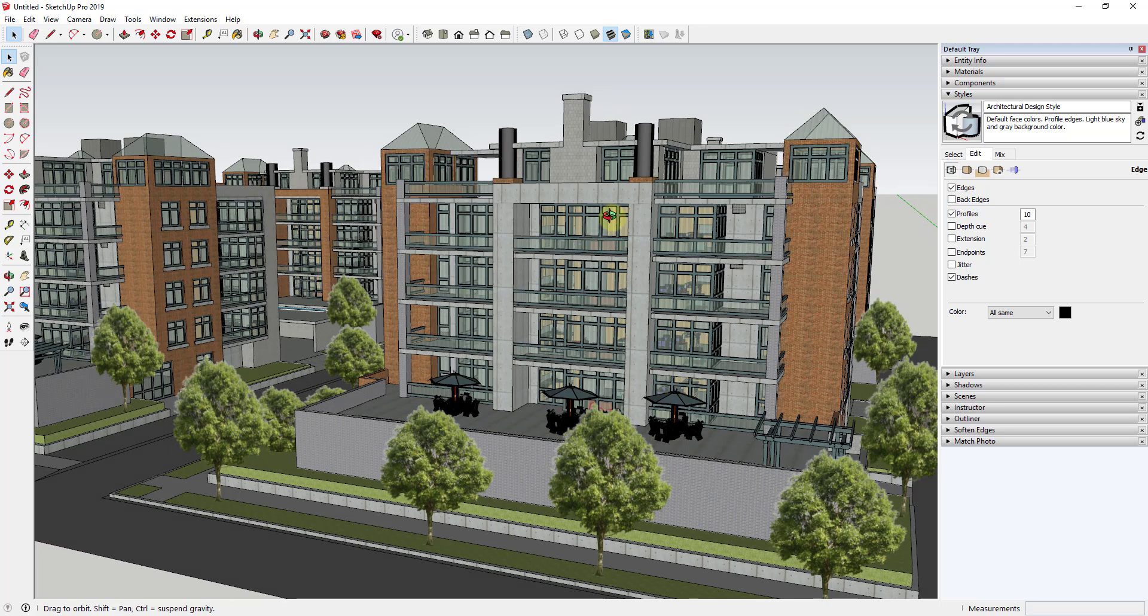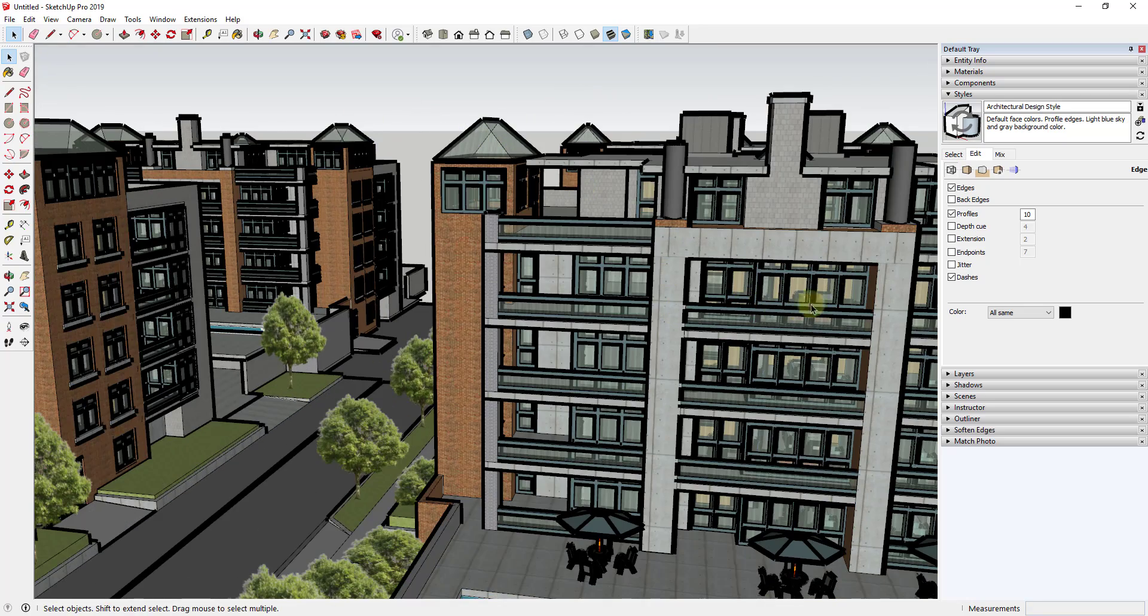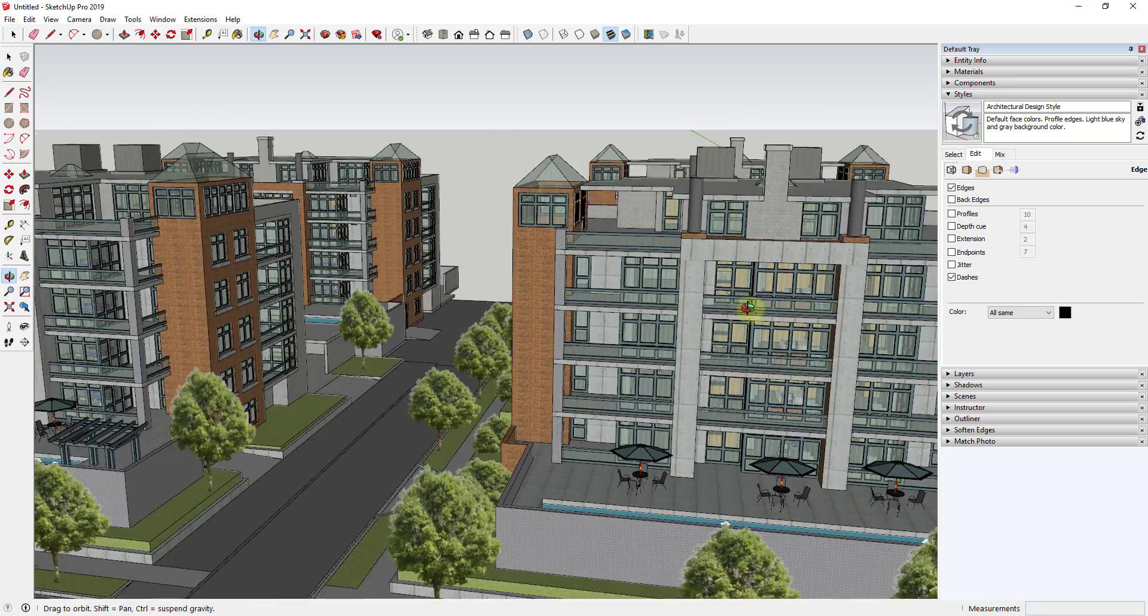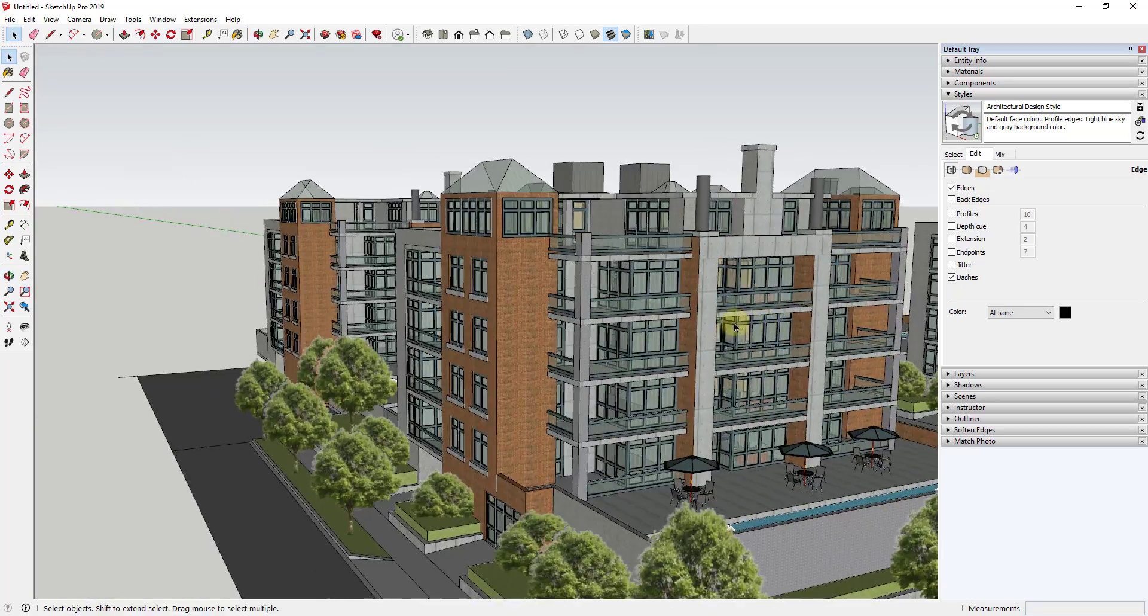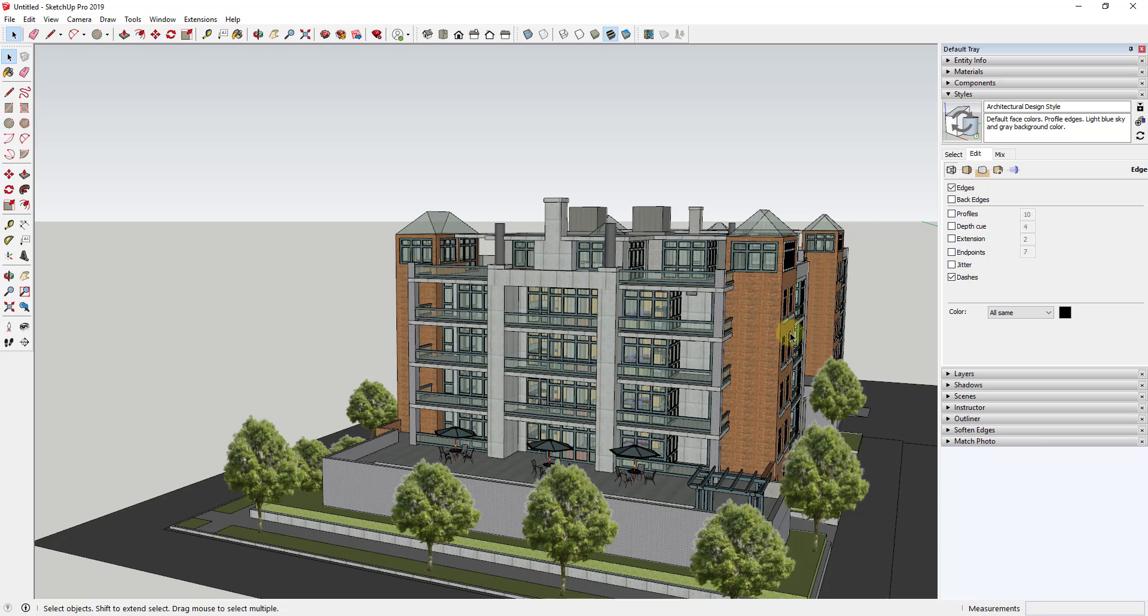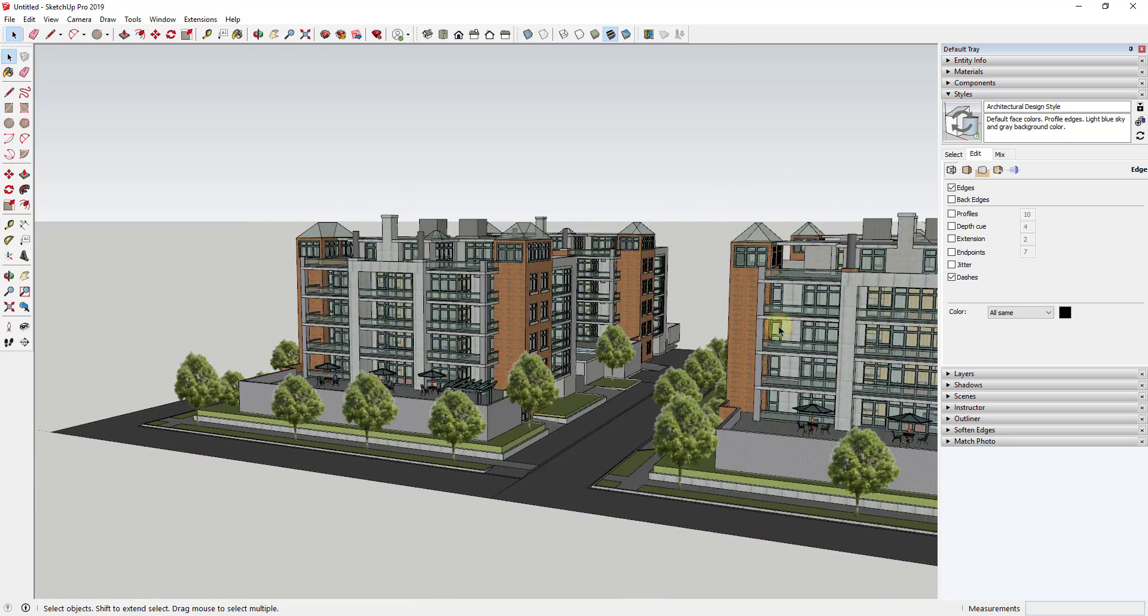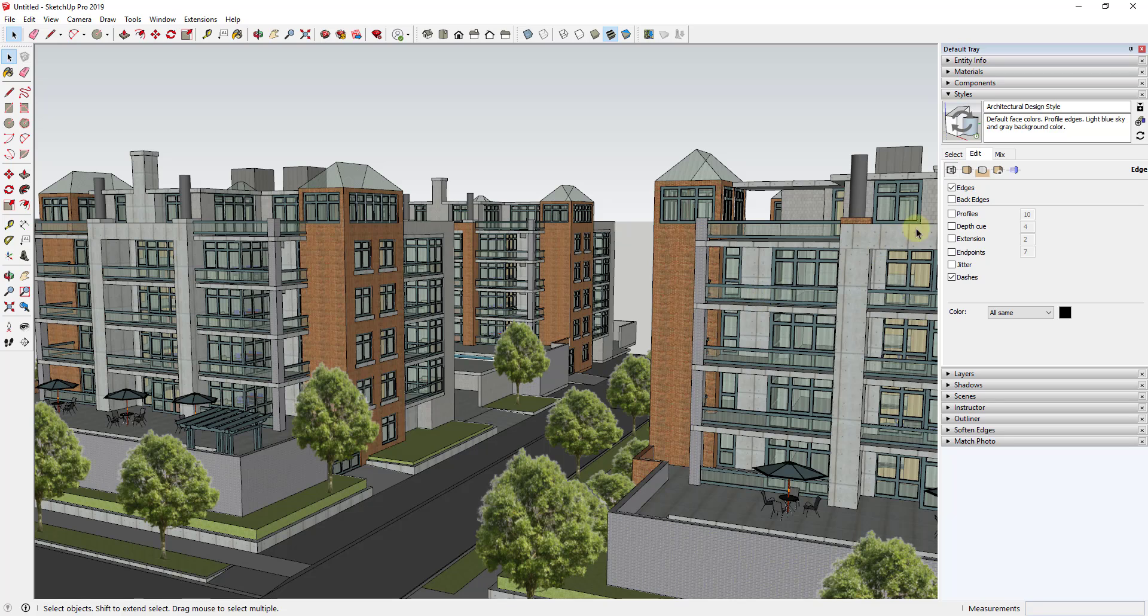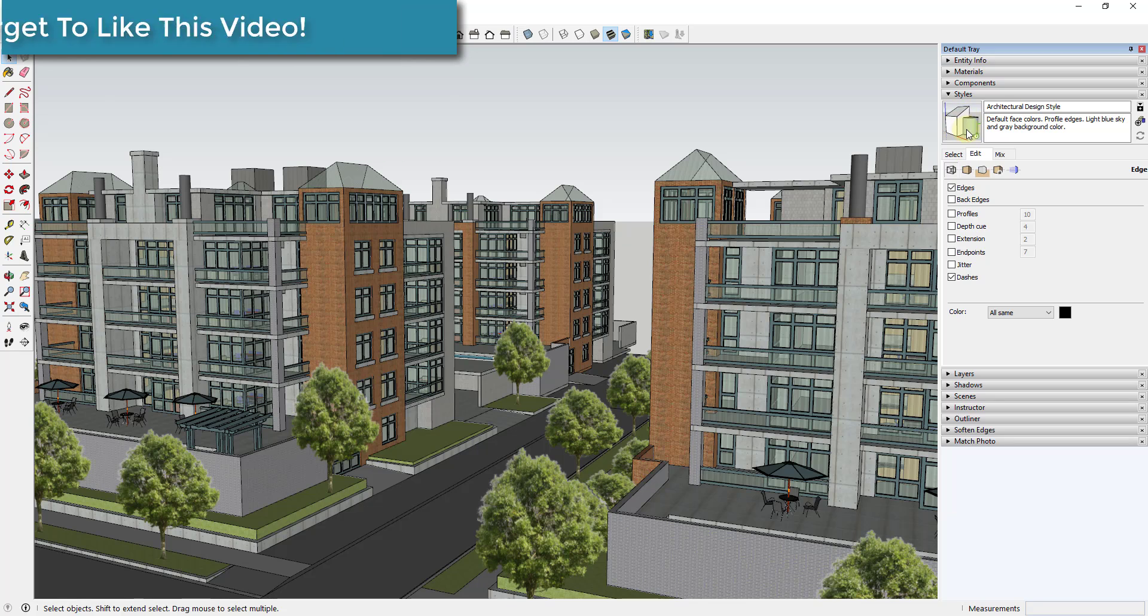One thing we can do about that in order to speed up your performance is just go into your edit mode in any of these styles and just uncheck the box for profiles. You can see how when I uncheck the box for profiles all of a sudden navigating around in this model is a lot faster because it's not coming back in here and reloading those thickened edges where the profiles are. The other thing I want to bring to your attention when you do this is when you uncheck that box for profiles you get this little clock right here. I'm just going to click this button real quick to save these changes.